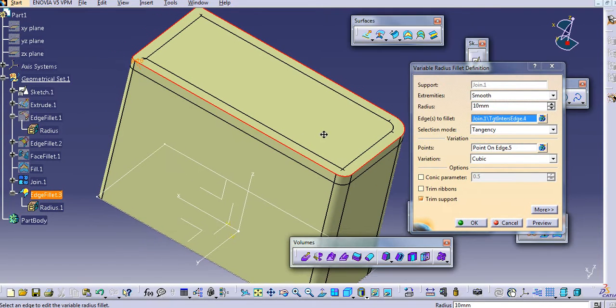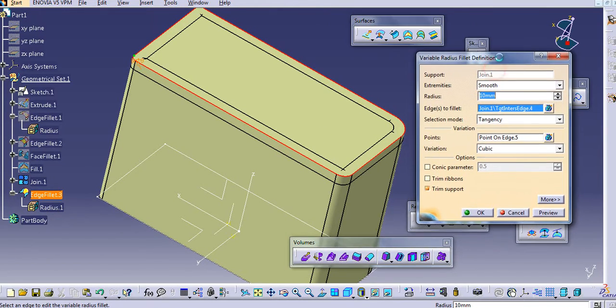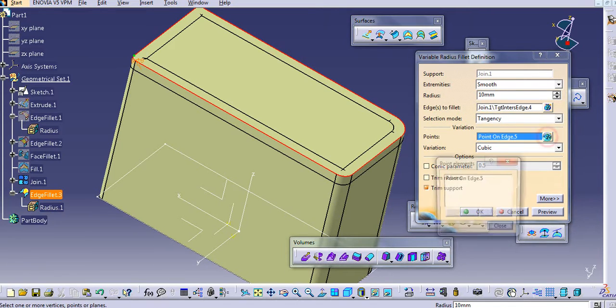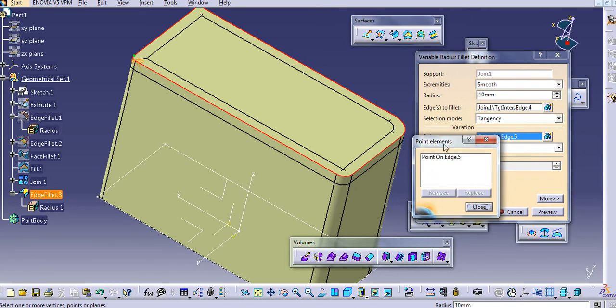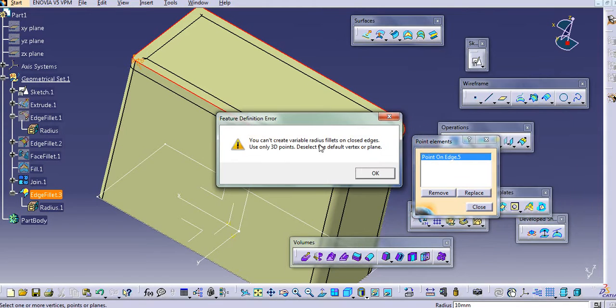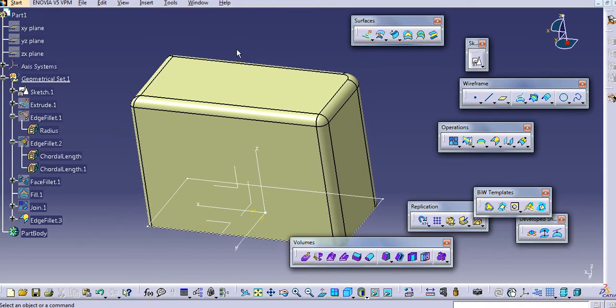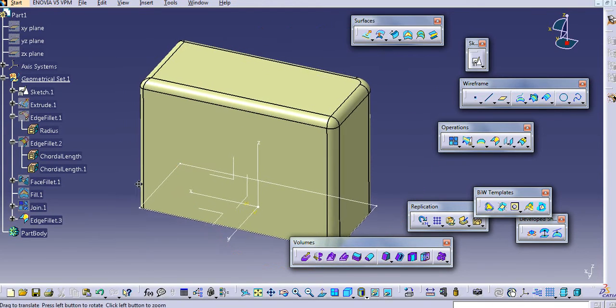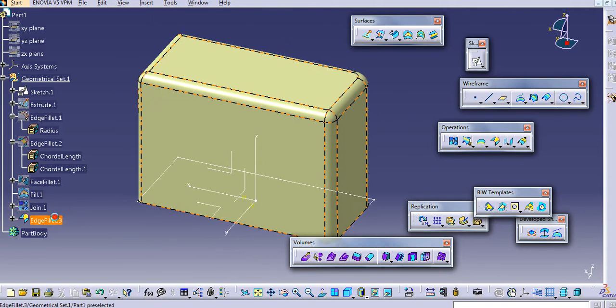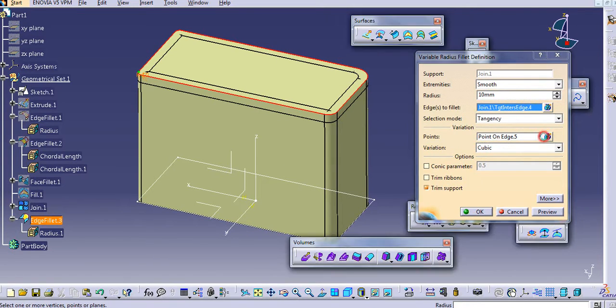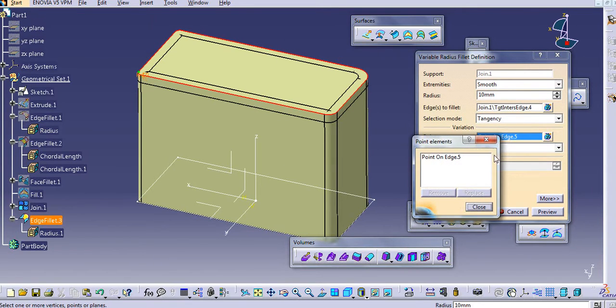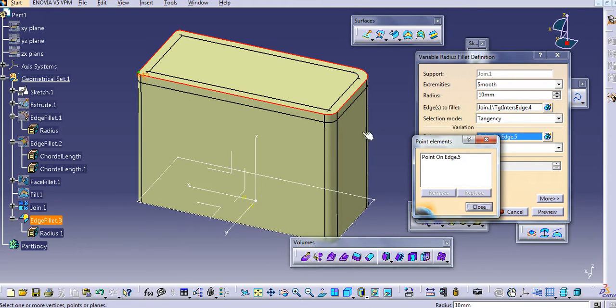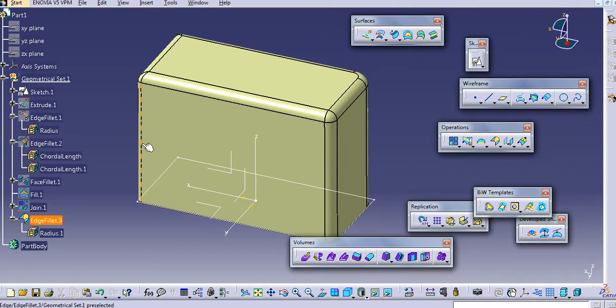Now again, here we can add multiple points to add a variable radius there. So just add these points. Click on this icon. Just select a point. So for the closed sketches, we don't have access to add variable points here. We need to select only one point.